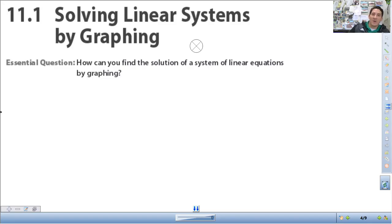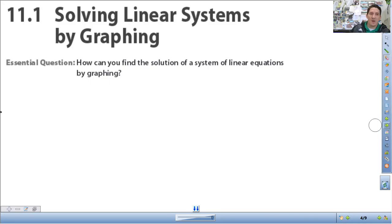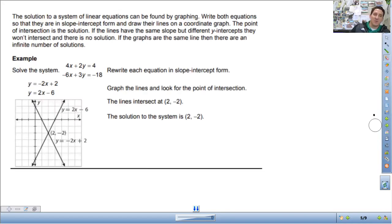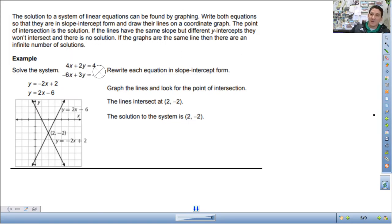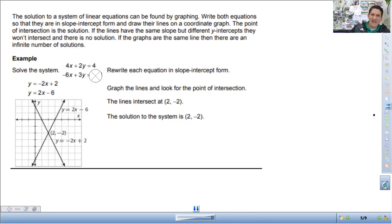We are going to learn how to solve these equations by graphing. Let's look at what it means to be the solution to a system of equations. When we get to solve them algebraically they'll be in standard form, but right now we're going to look at them in y equals mx plus b, because that's the easiest to graph.